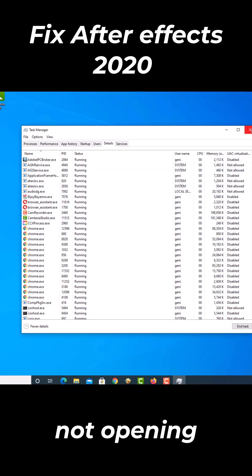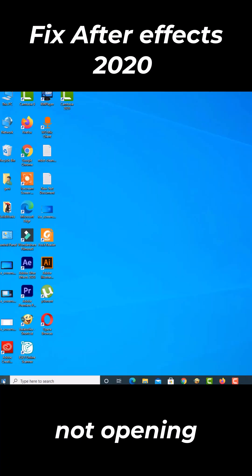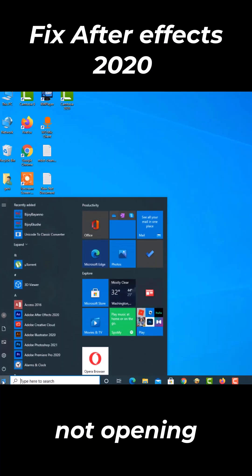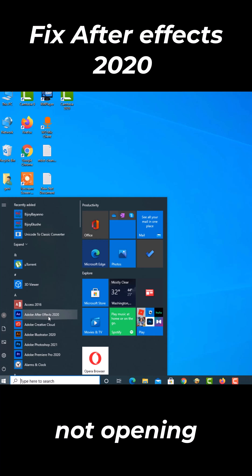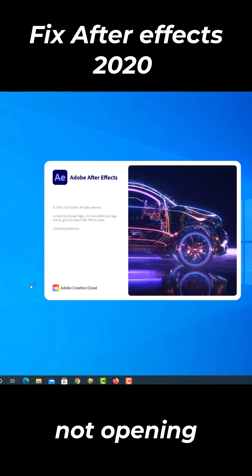Then close the Task Manager. Open Adobe After Effects again. Now Adobe After Effects is opening. Thank you for watching the video.